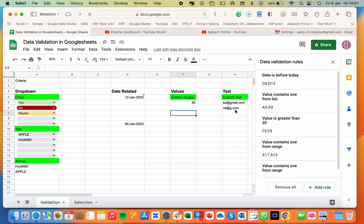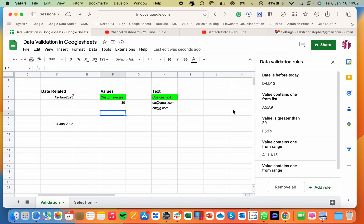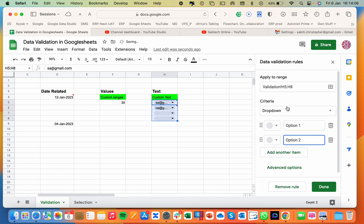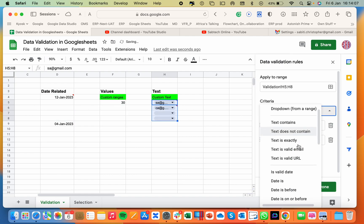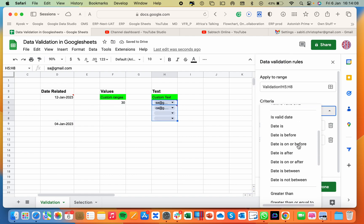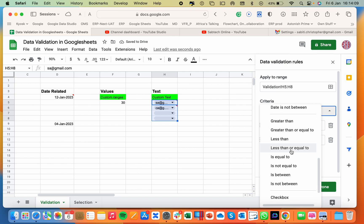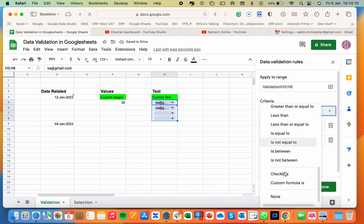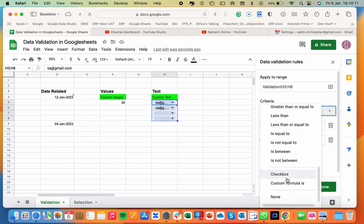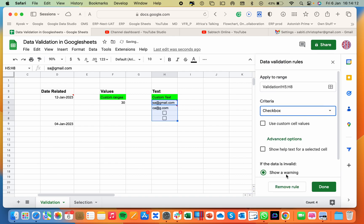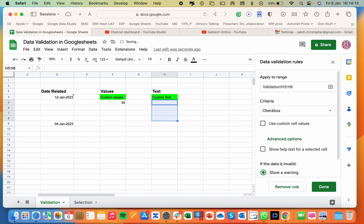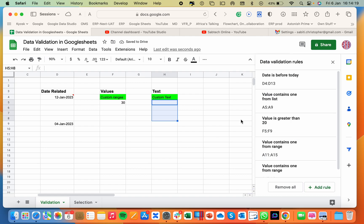So guys, go ahead and explore for email addresses. All those rules are there. Explore for email address. There is checkboxes. I can do checkbox like this. And at the end of the day, just a moment. Done.